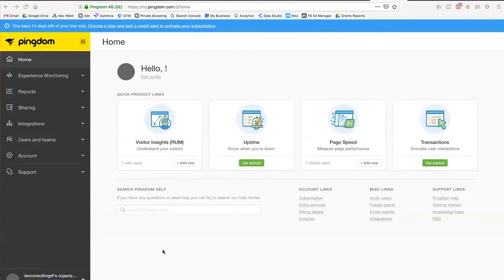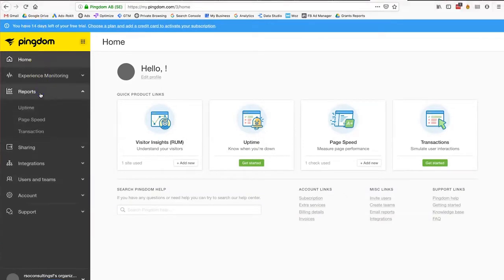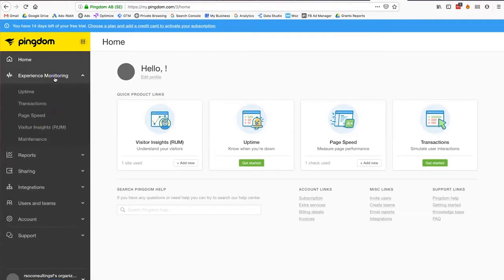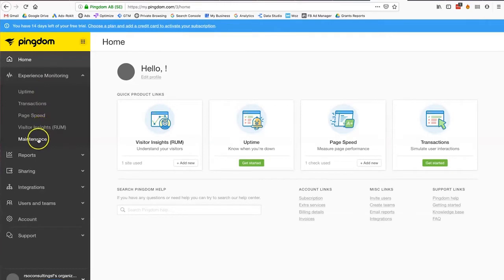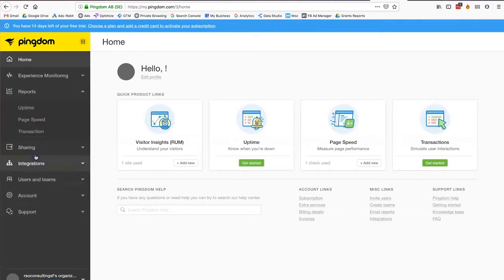Another tool you can use is Pingdom. You can set up a free trial for 14 days. It's good for looking at page speed and monitoring the site itself in terms of visitors and maintenance. You can use Pingdom as well — however, it's only a 14-day free trial.